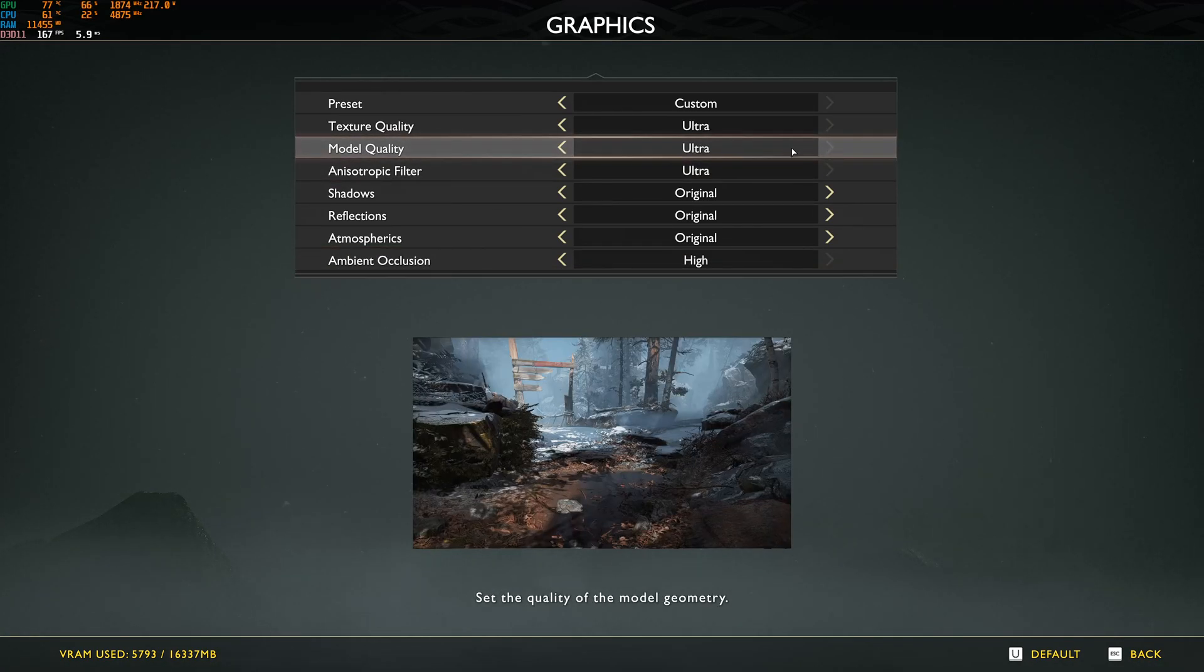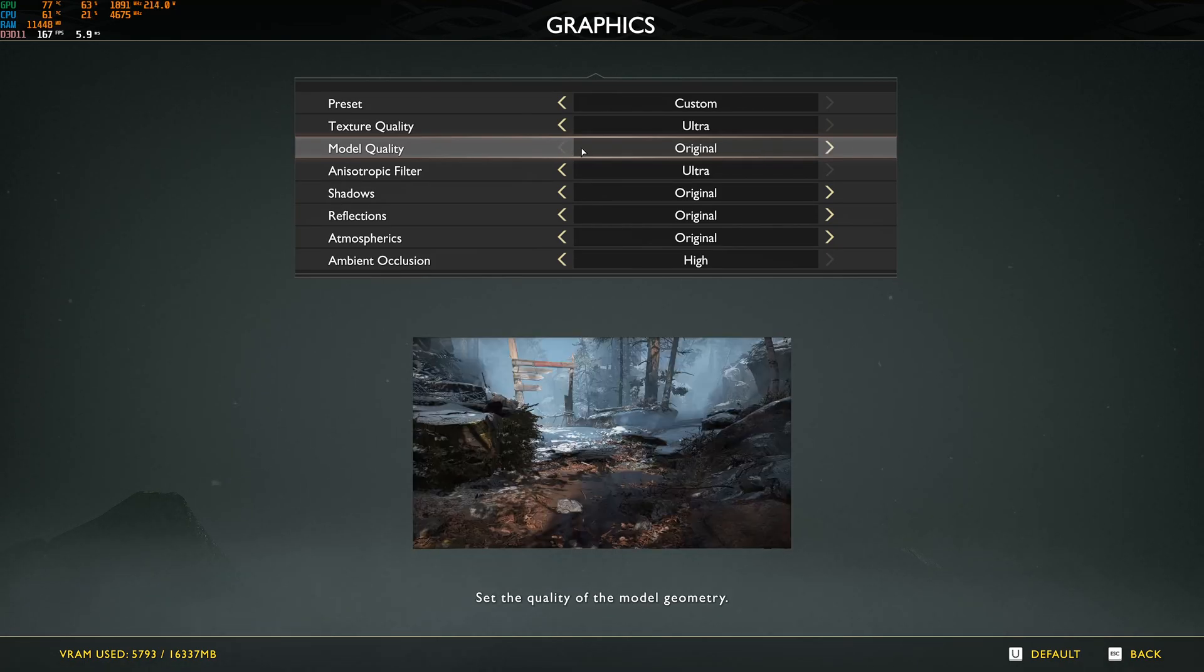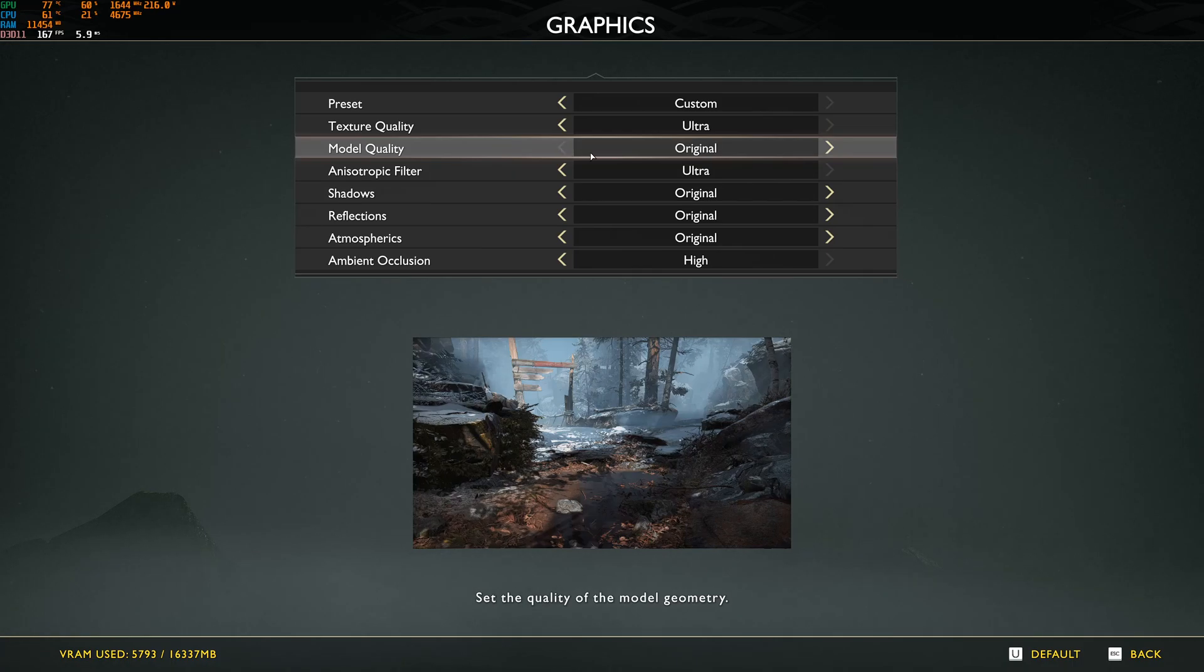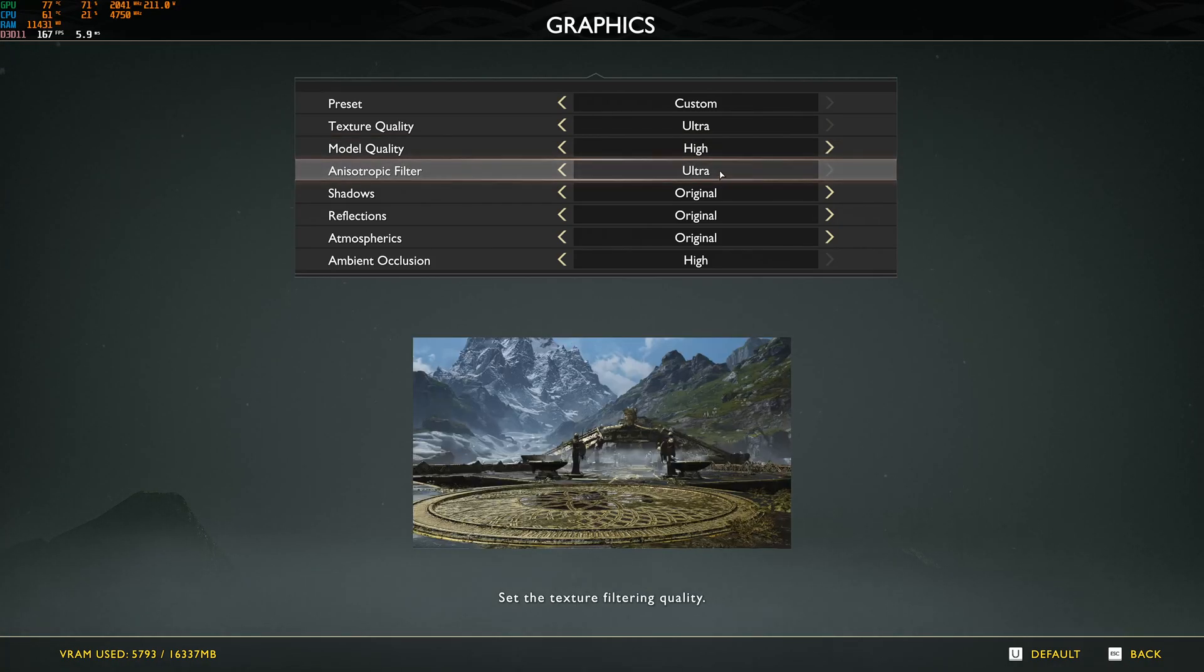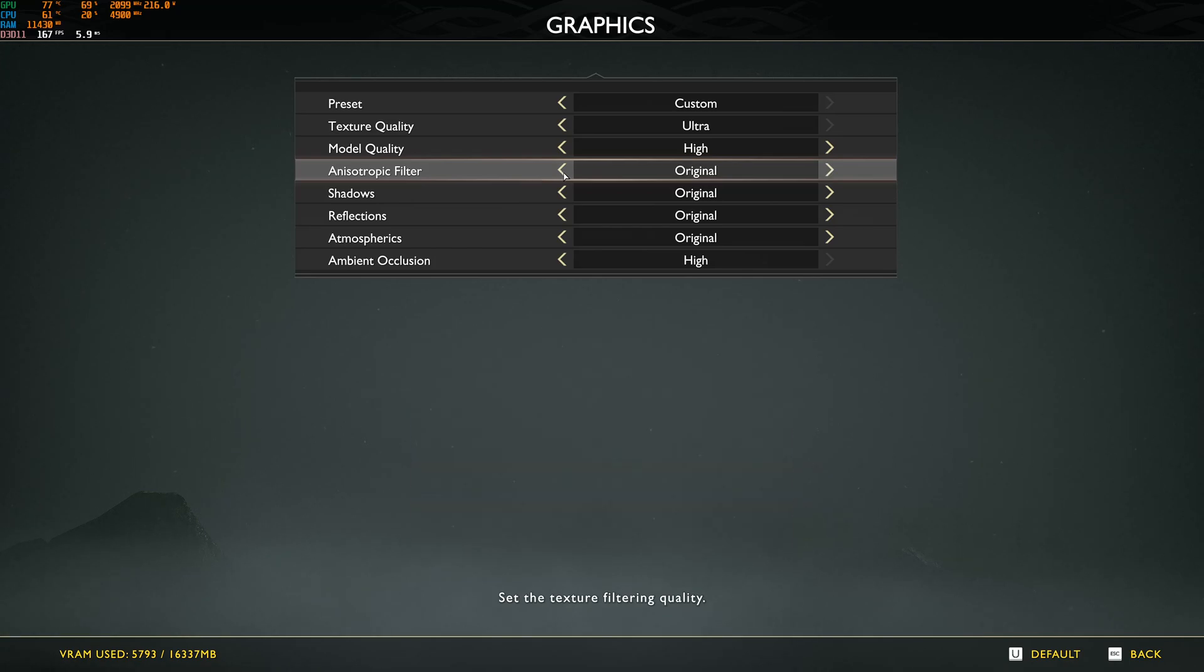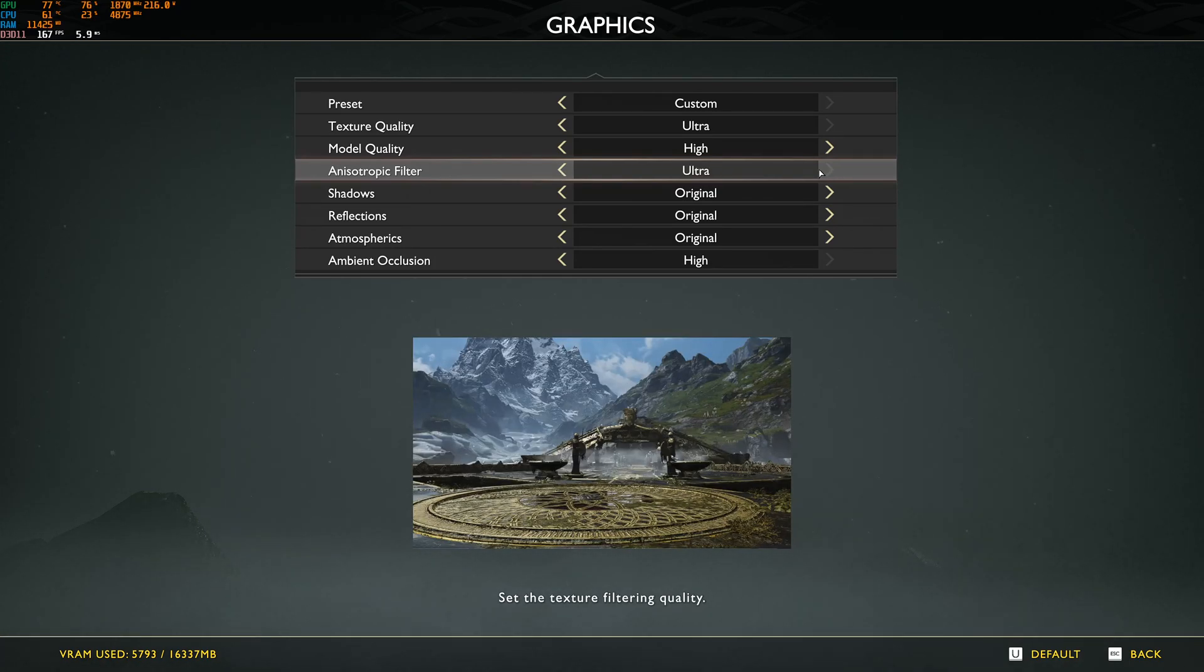After that, for model quality, I don't recommend ultra. And you have original, the one from the PS4. I recommend high. I saw a 1% difference between original and high. So that's why I recommend to go with high. And anisotropic filter, you can definitely go ultra. I didn't see any difference between low to ultra in my FPS. And the image was a little bit better.